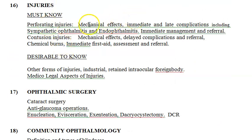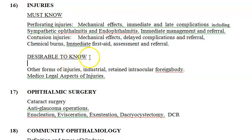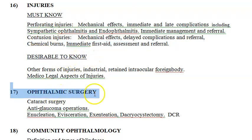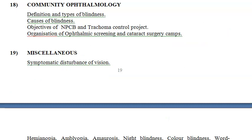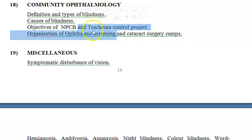For injuries, you should know perforating injuries, contusion injuries, and chemical burns. Then for ophthalmic surgery, you should know about cataract surgery and anti-glaucoma operations — how they surgically treat glaucoma. For community ophthalmology — pay attention here — you will need all the community medicine topics: types of blindness, causes of blindness, definition of blindness, and the objectives of NPCB. All this you should learn more in the community medicine type of ophthalmology.